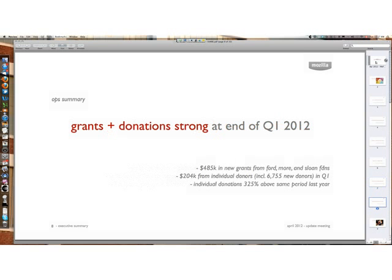One financial update: grants and donations started strong by the end of Q1 this year, in large part because of the good work of Jeffrey and Mark on the grants side, which brought in almost a half a million dollars in new grants, including Ford, Moore, and the Sloan Foundations. Also a really good swing-back effect on individual donations from the strong end-of-year campaign that Ben led — about $204,000 from individual donors, almost 7,000 new donors by the end of Q1. By way of comparison, total individual donations in 2010 was $130,000, so $204,000 in the first quarter is pretty impressive.